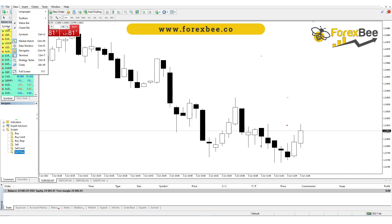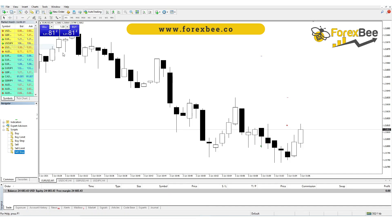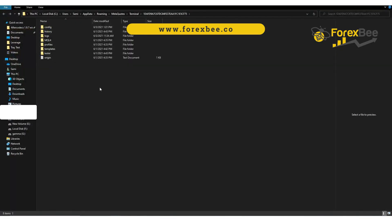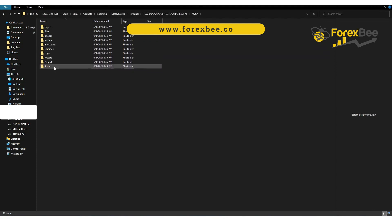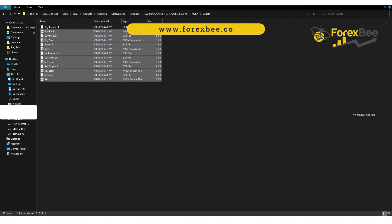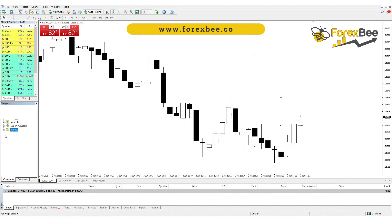In order to load the scripts into MT4, you need to go to MT4, go to Files, and open the Data Folder. Once it is opened, go to MQL4 and into Scripts, and paste all those scripts in this folder. Once you paste those, close the folder and restart your MT4. I've already loaded the scripts, so I don't need to do that, but you will need to do that when loading the scripts for the first time.